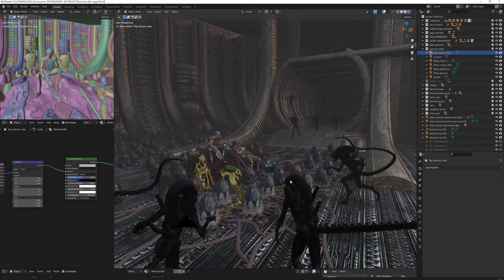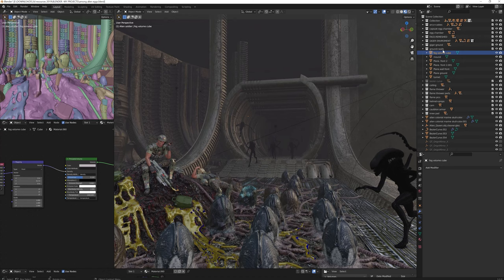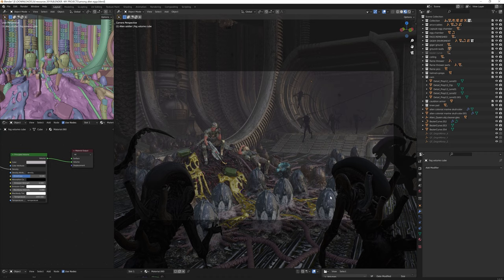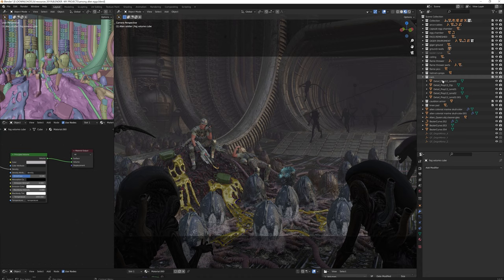I also added a fog to convey atmosphere. It is merely a simple cube you scale up until it envelopes the entire scene. Then you link it to a principled volume shader. Then I set up the camera and chose the best angle. The final result is close enough, if not better than the initial sketch.